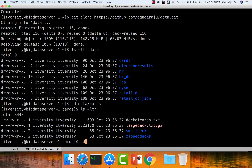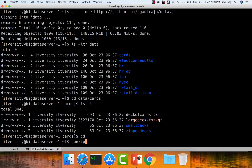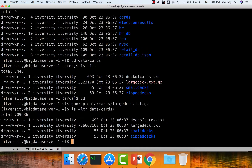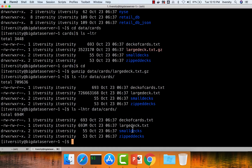Go to the home directory and run gunzip data/cards/large_deck.txt.gz, then run ls with the human-readable flag by using ls -lhtr on data/cards. You can see deck_of_cards.txt is only 693 bytes in size, and large_deck.txt is 693 megabytes in size.